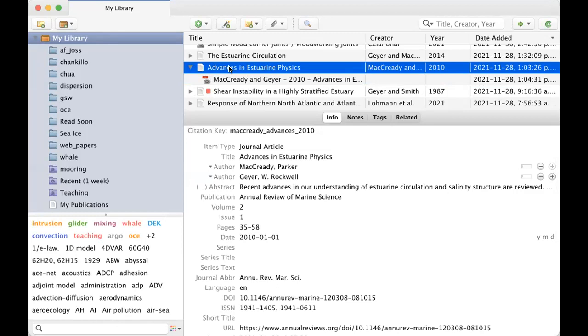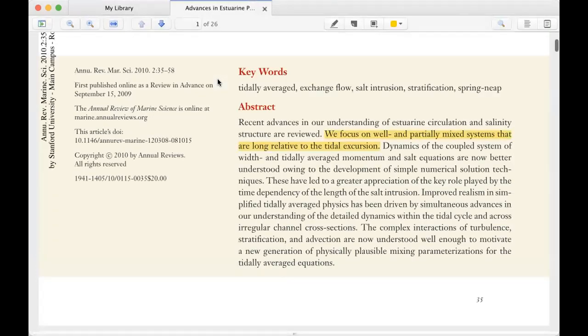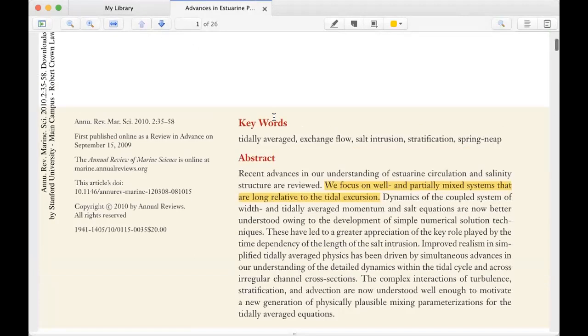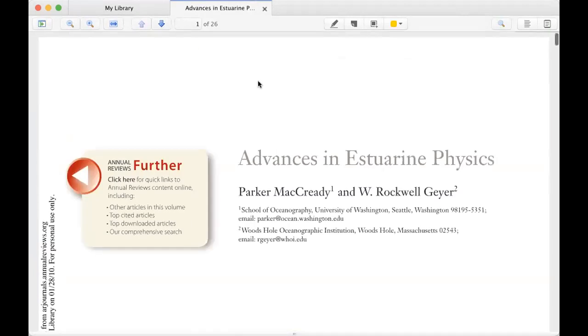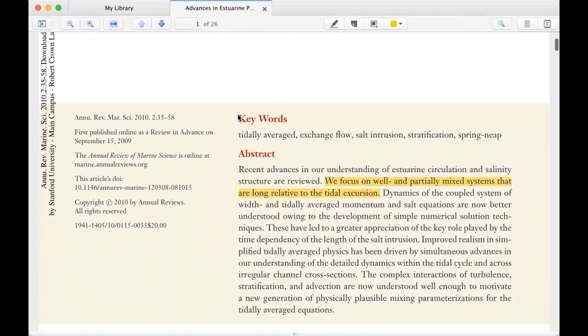But now, see what happens. So I just double clicked - for some reason I had to do it twice. And so it's opened now, it's a PDF viewer, and it's opened within Zotero.